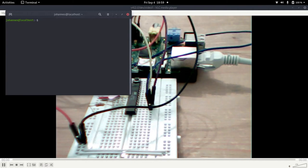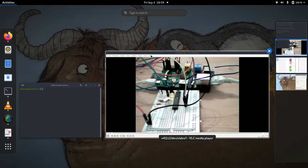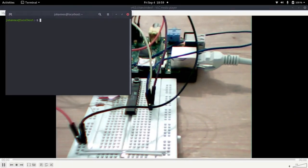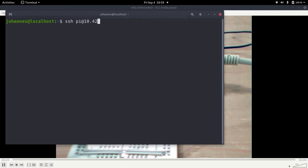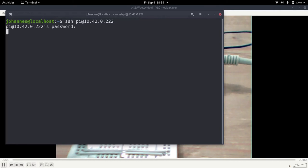So let's use SSH to connect to the Pi. So I type SSH Pi at the IP address of the Pi and I have to enter the password and here we are now.